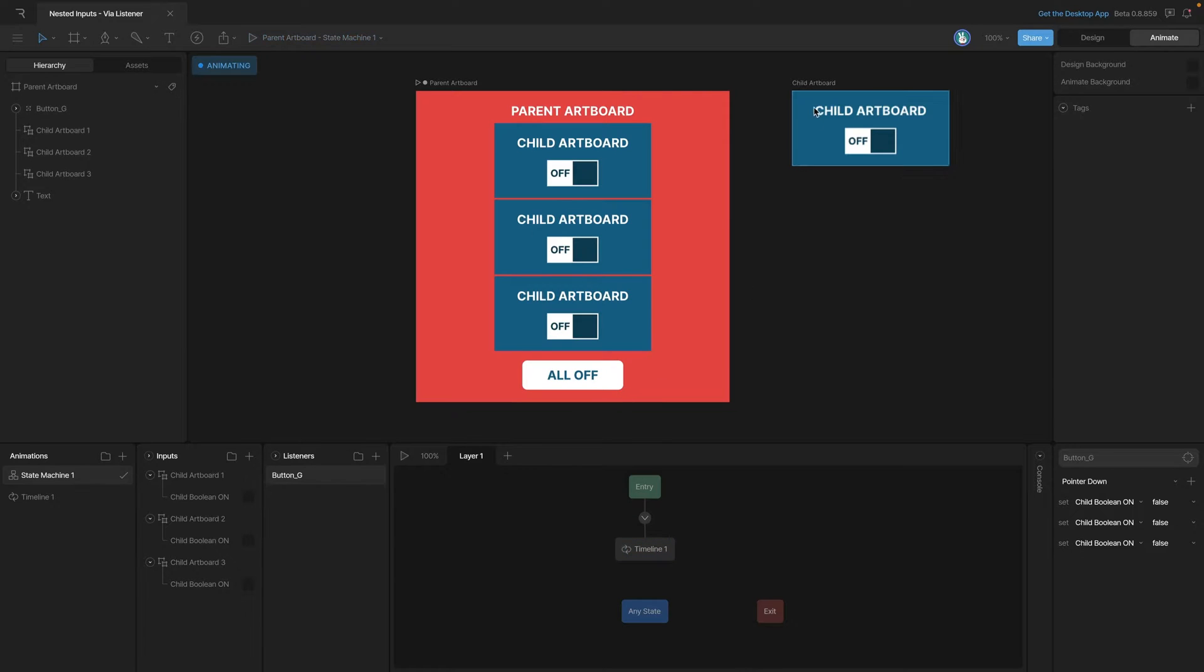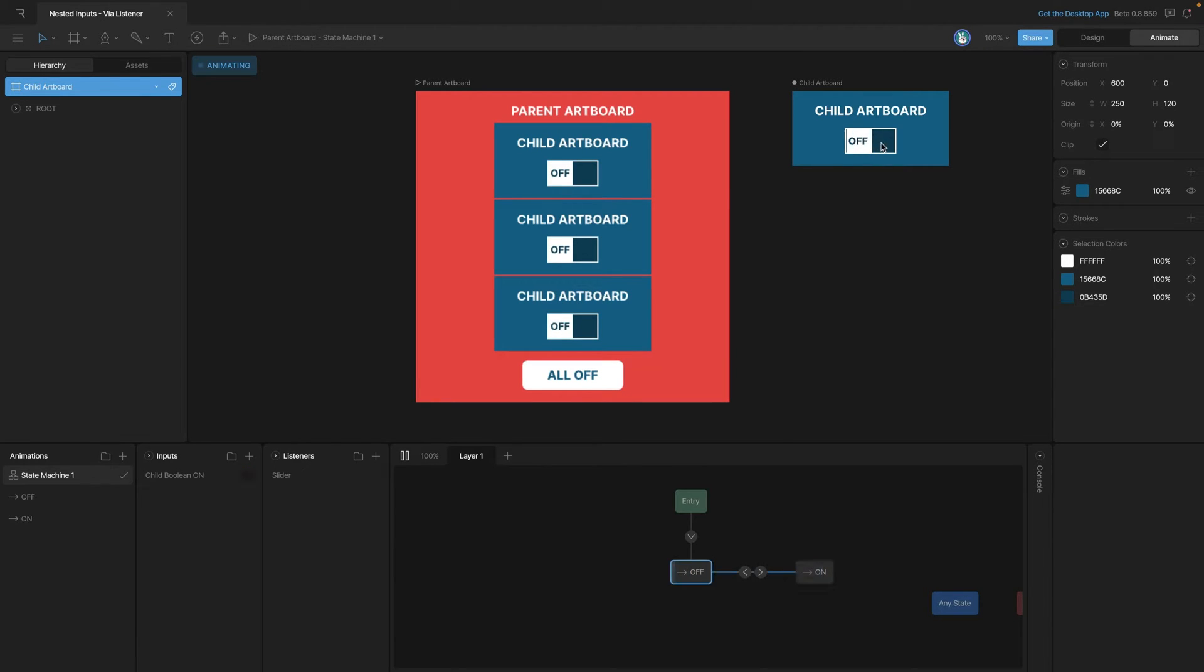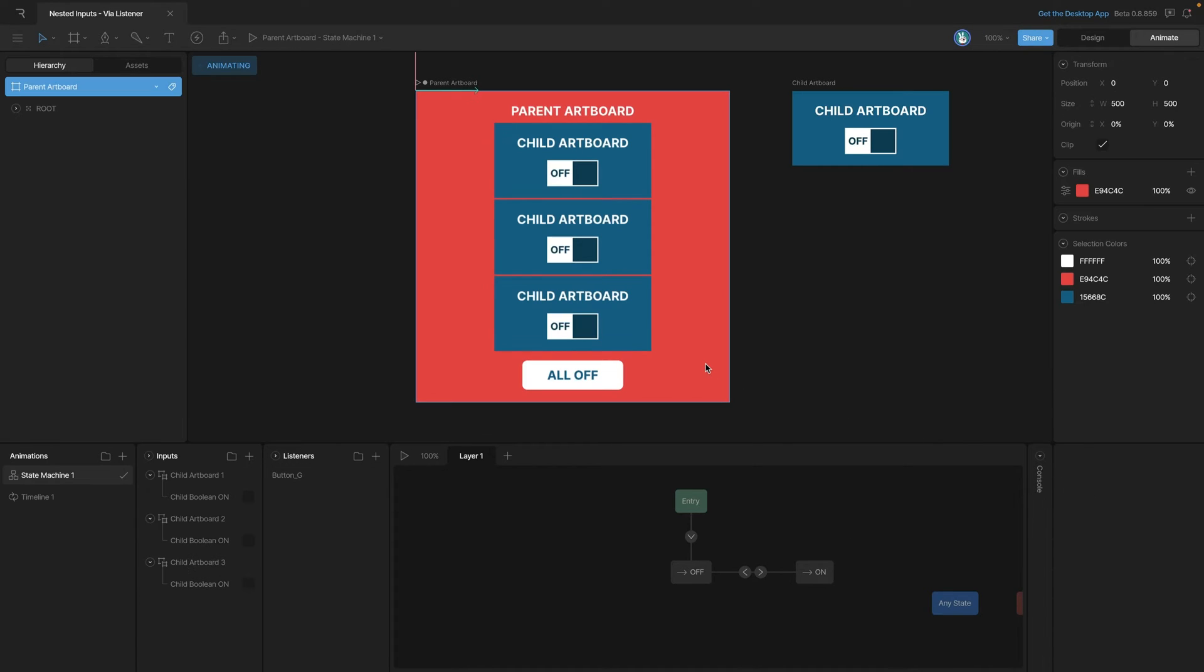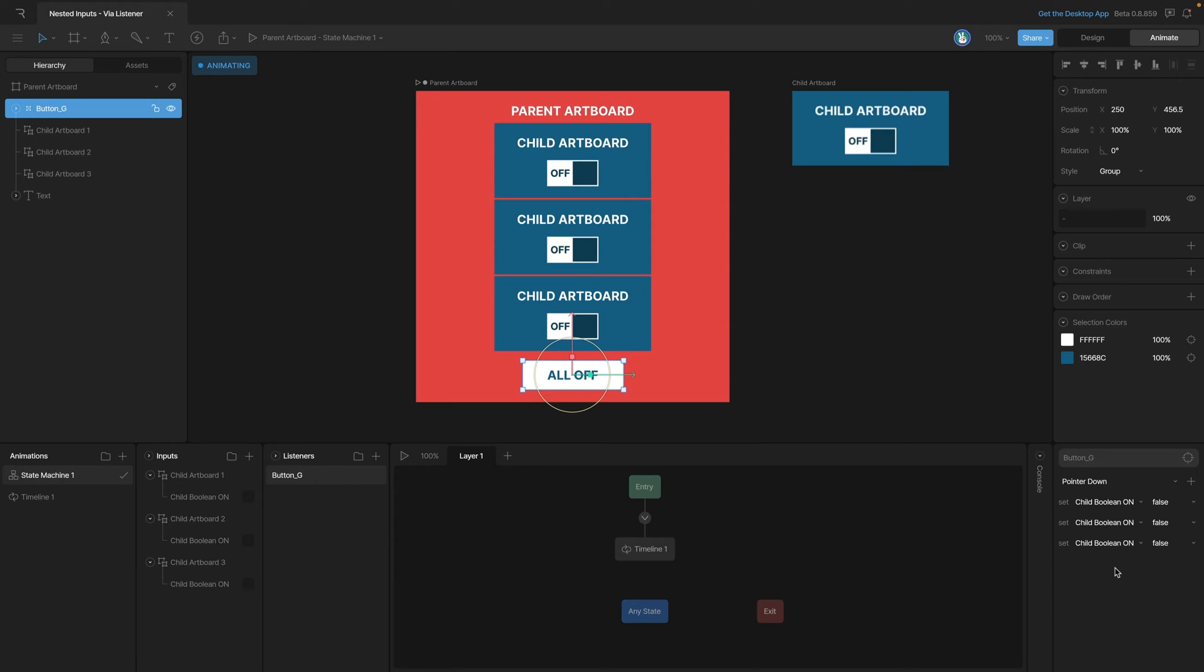And so essentially what we have now is multiple levels of control. On the child artboard level, we have our interaction set up that can change our button from on to off, and we're achieving that with a listener that's changing the boolean. And we're also using this same boolean on the parent artboard level to change all of those nested artboard booleans. Now remember, you could do this with any type of input that you want, so like numbers and triggers.